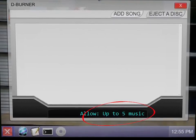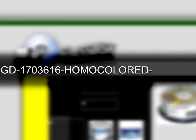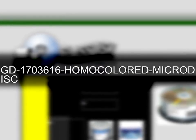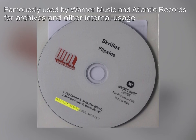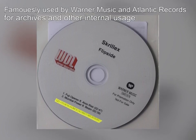Jerry stocks the shelves with GD-1703616-HomoColored-Microdisc, meant for storing singles and EPs, or to be used as promotional discs. Not really the best for burning full-length songs or albums, but can't argue with free!